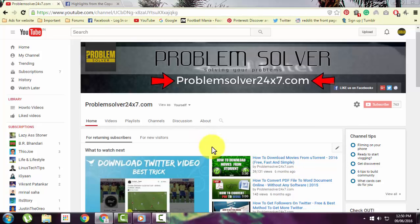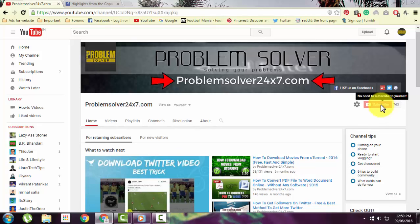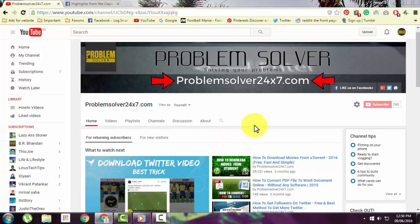Hello guys, welcome to Problem Solver. Today's video is about downloading Facebook videos to your computer and mobile phones. So let's begin.